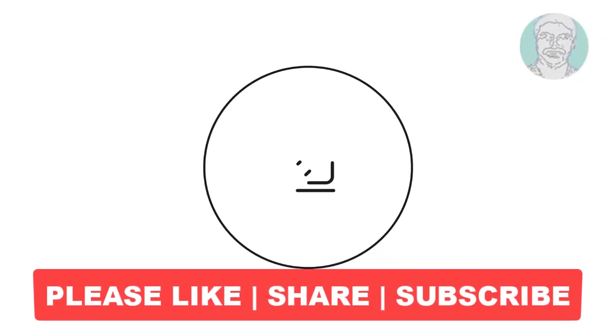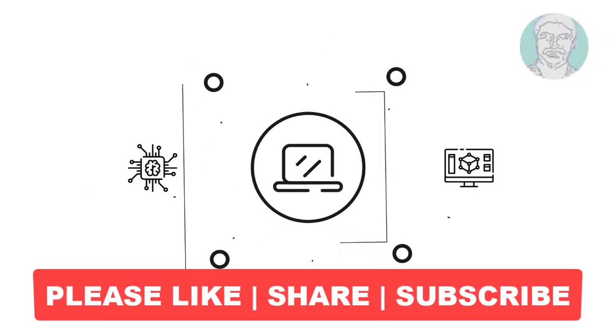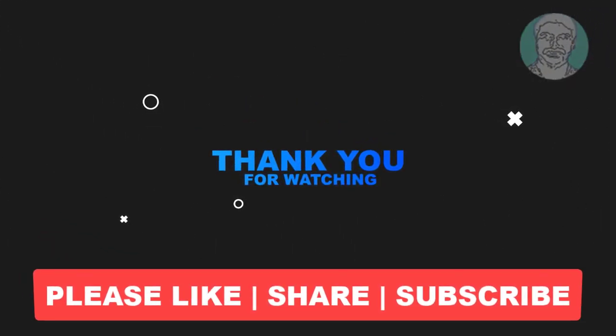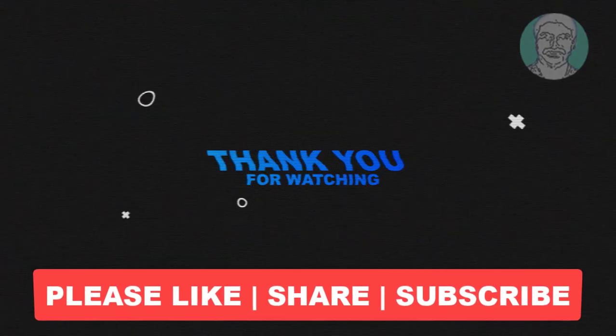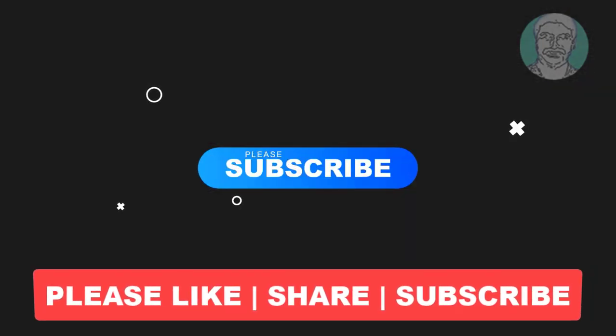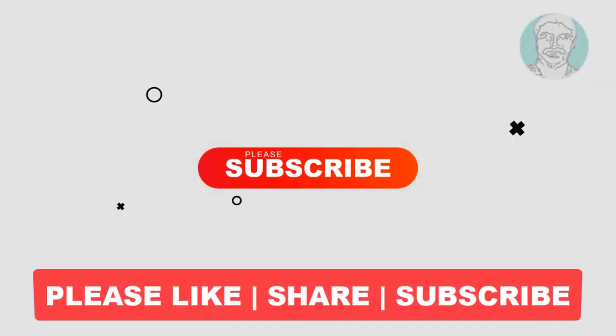I hope this video tutorial helps you. Please like, share, and don't forget to subscribe to my channel. Thank you very much. See you next video.